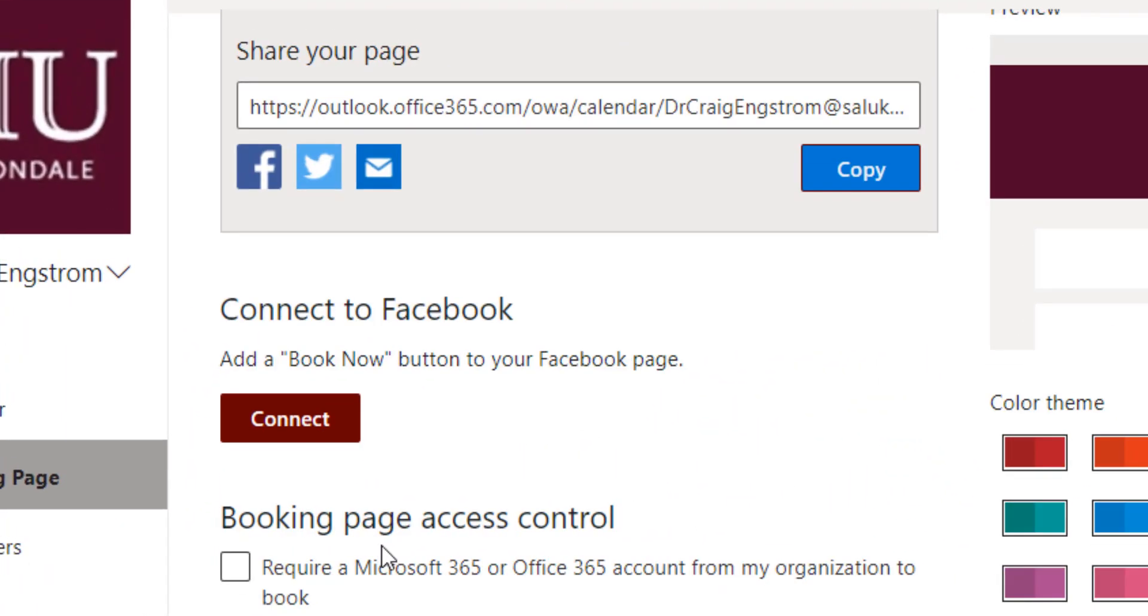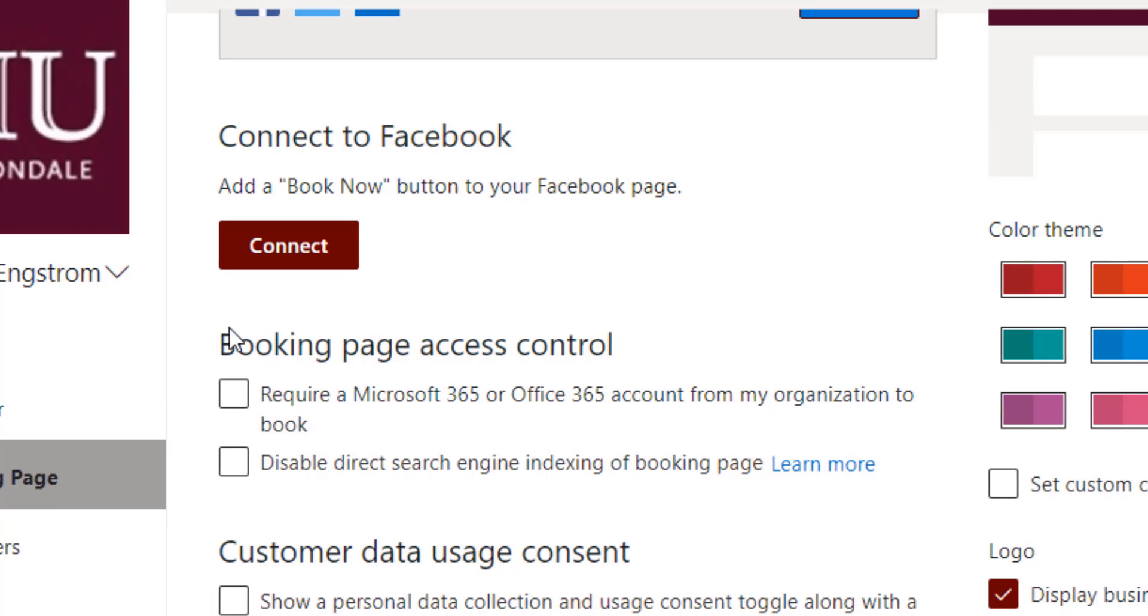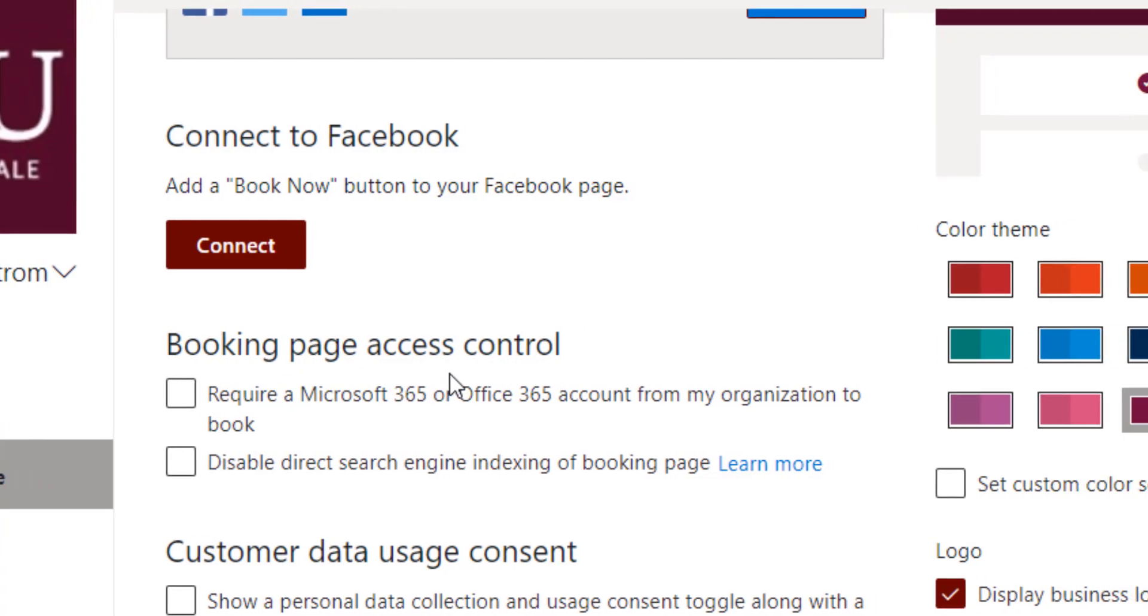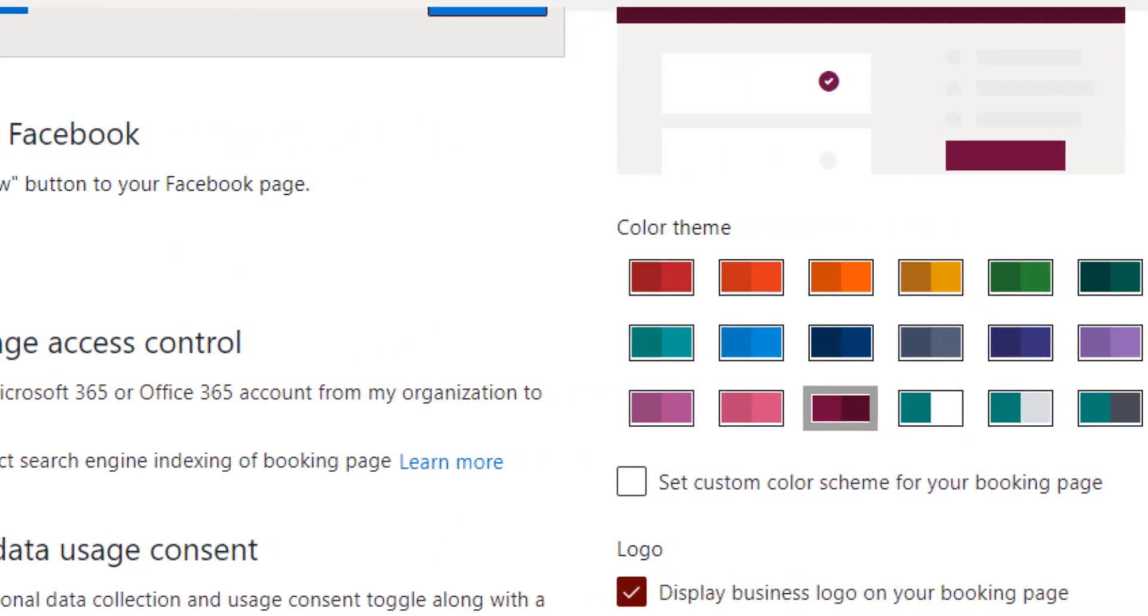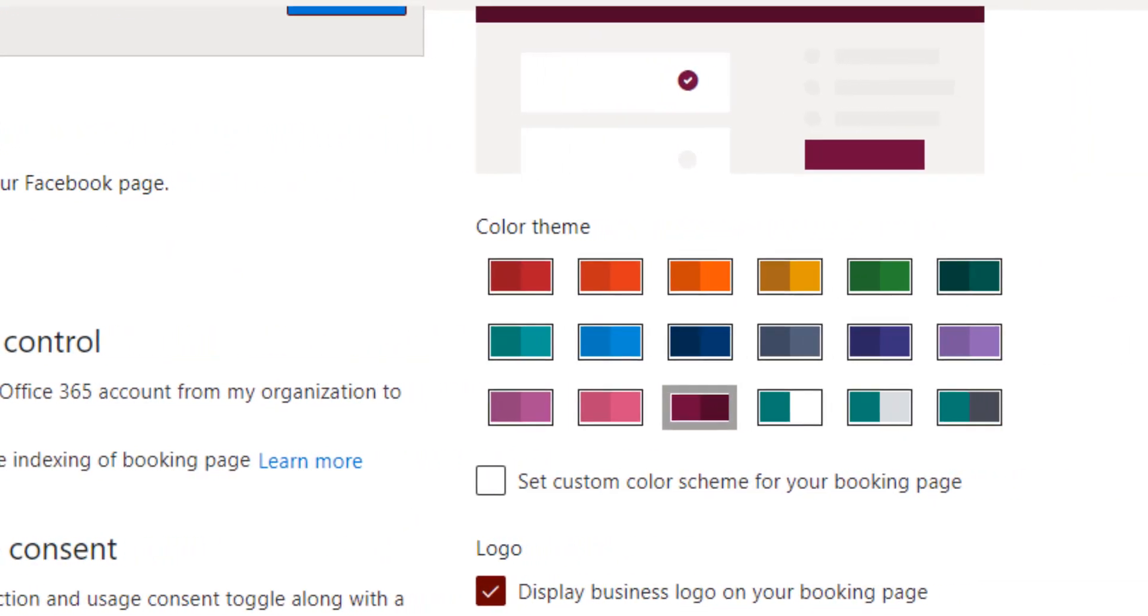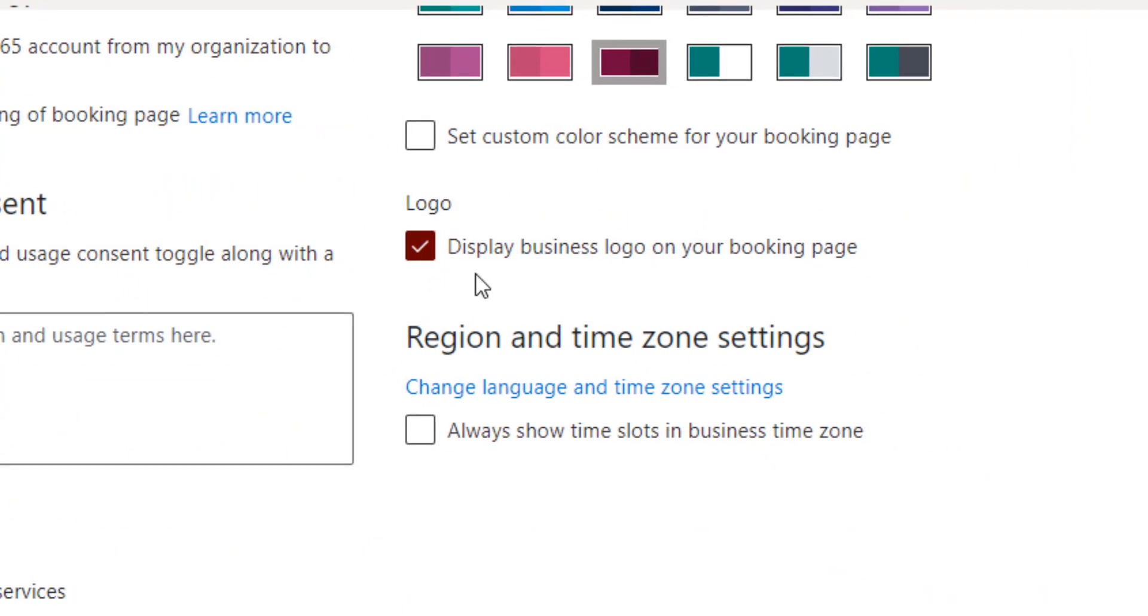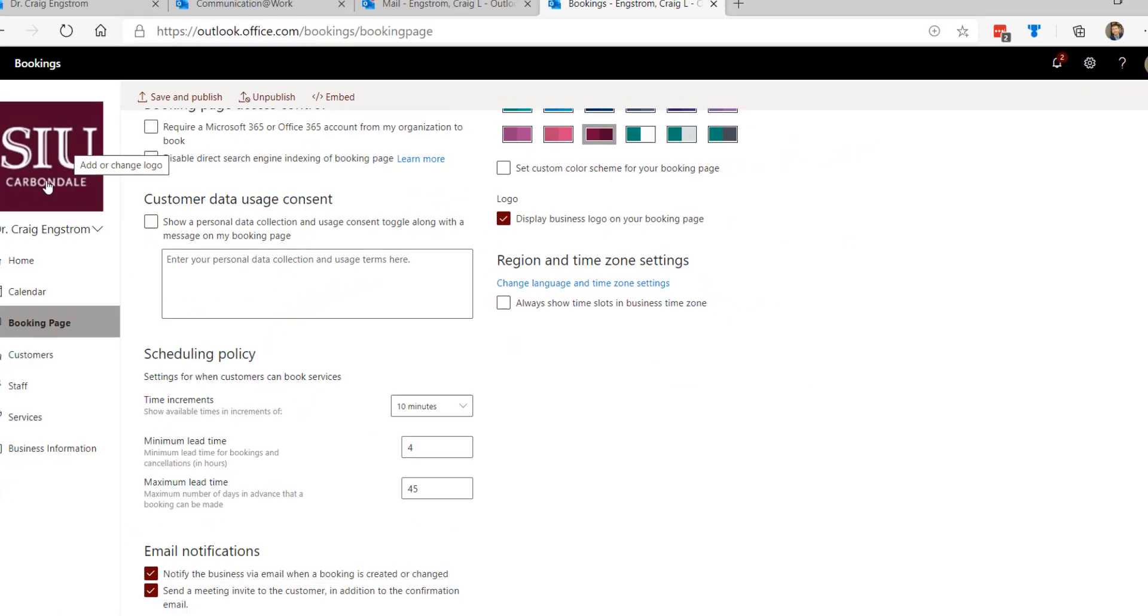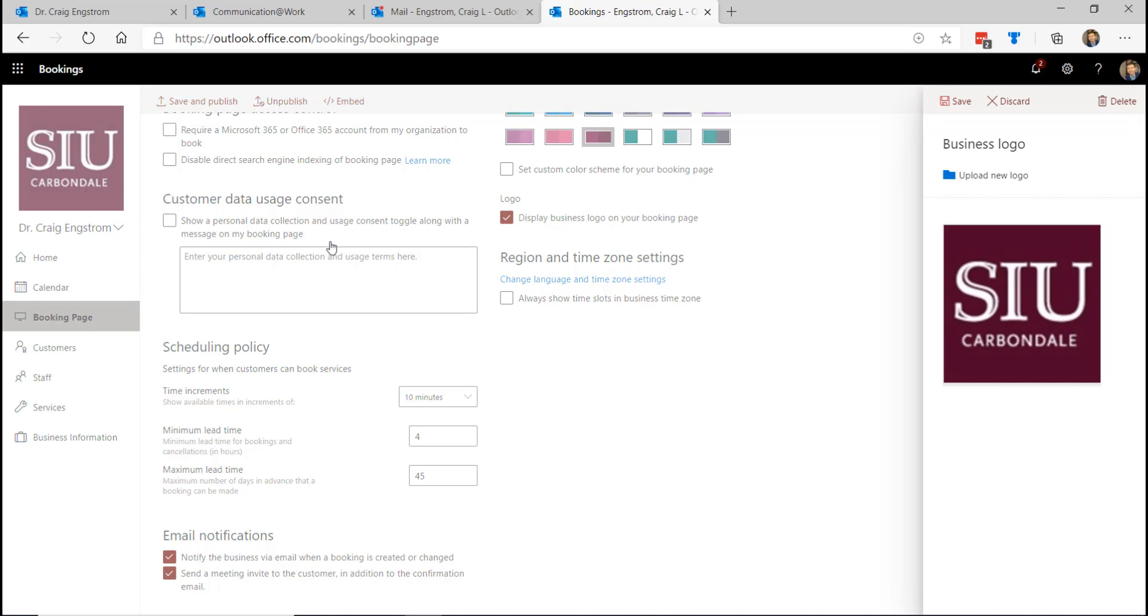So you'll choose that. You can connect to Facebook if you would like a book now on your Facebook. I don't have Facebook, so I don't have that option set. You can indicate what you want in terms of page access and control. I'm not going to go into all of these details. Just go with the default because that's what your organization will have set up. You can choose to display the business logo and you would actually upload the logo here by clicking on it. And so you can upload a new logo.